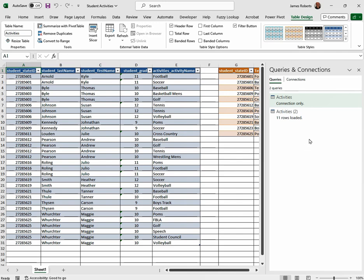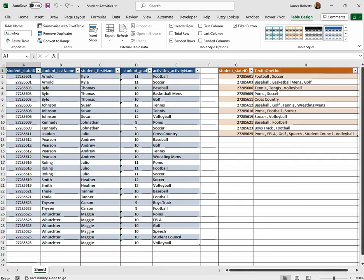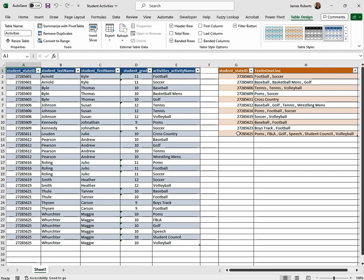We didn't have any errors that showed up here, so we're good. We can exit that. Now notice all of those activities are associated with the student ID that we had. We didn't have to go through and count how many for each student. We let Excel do all of the work for us.